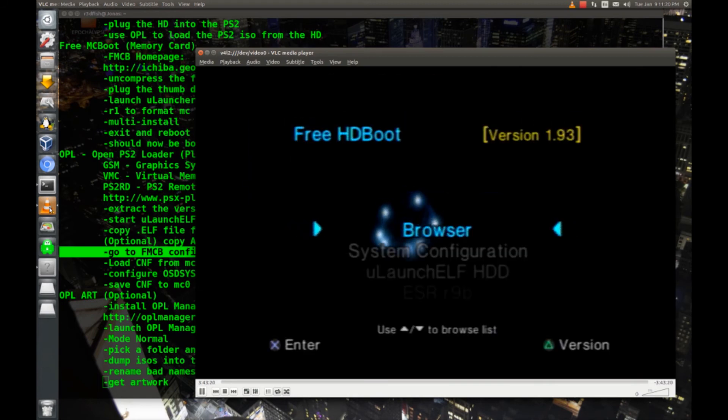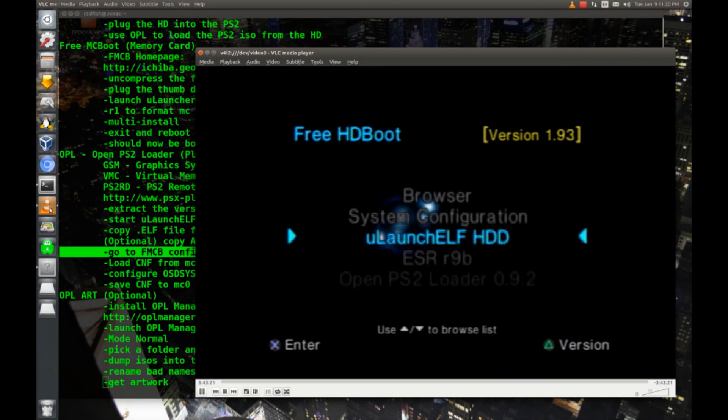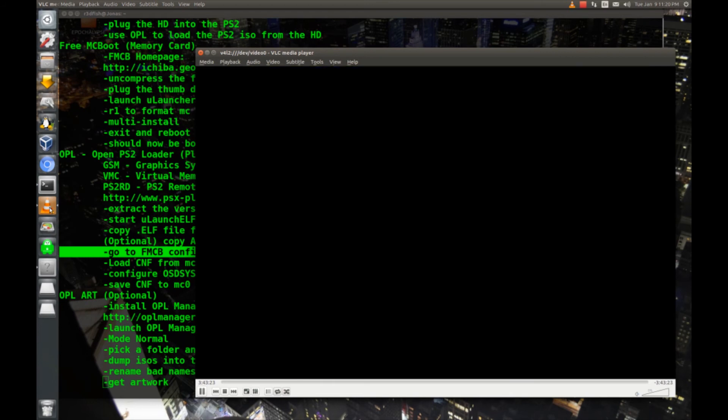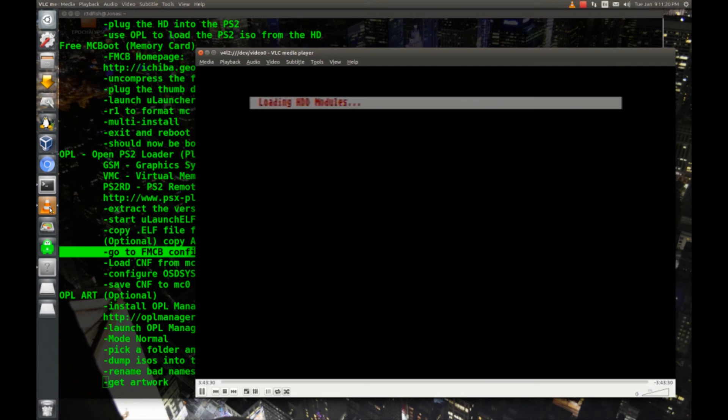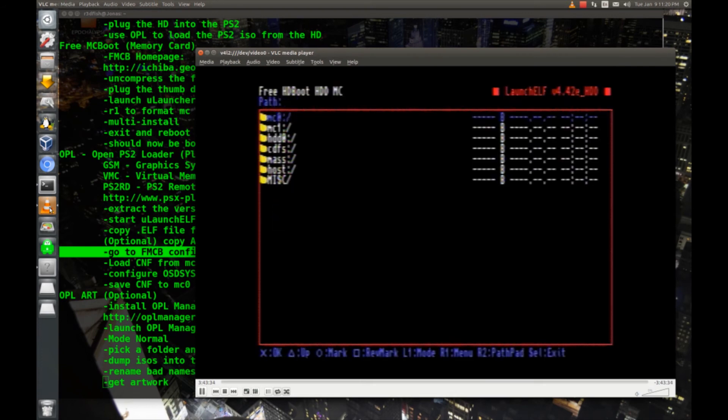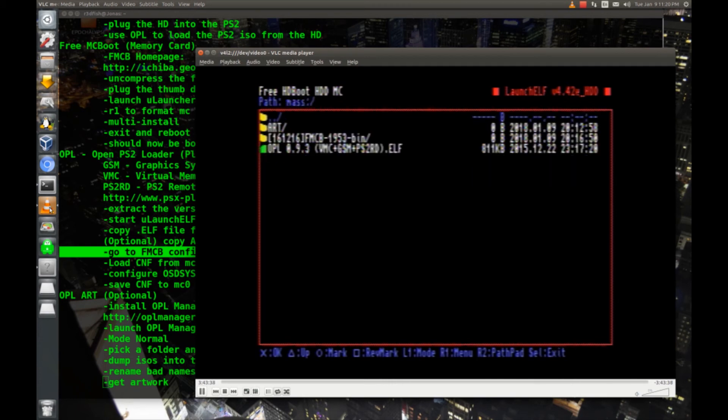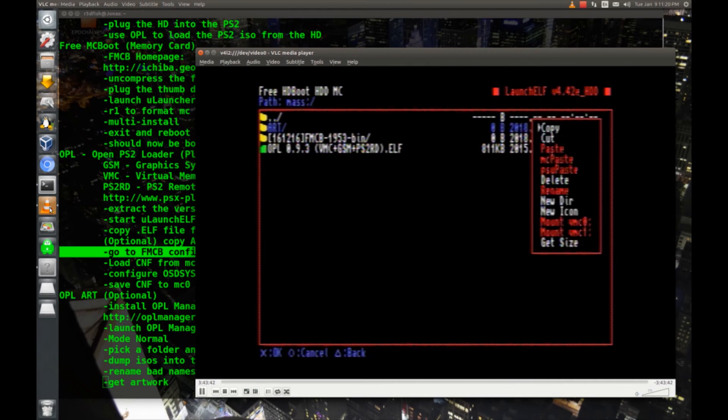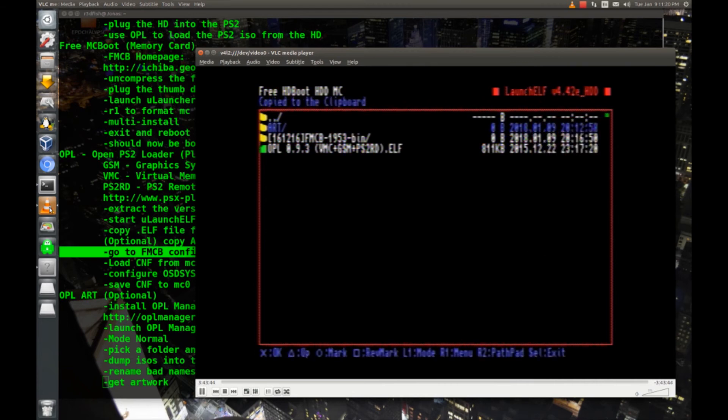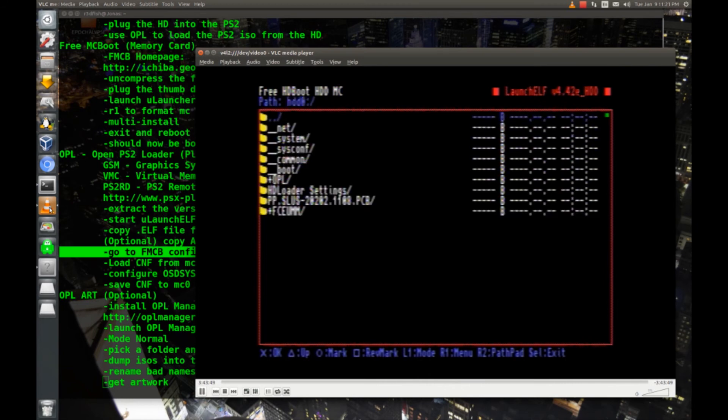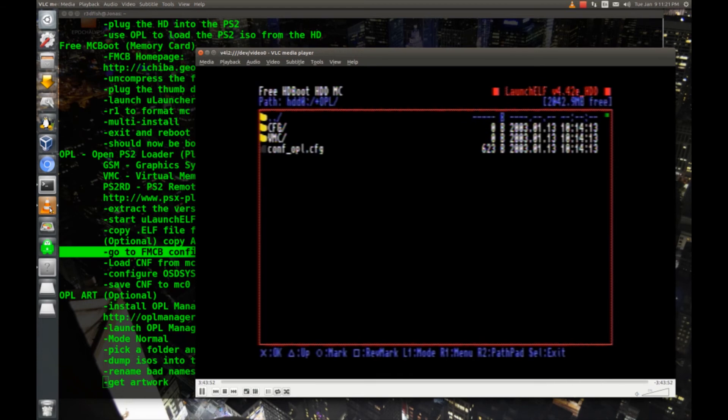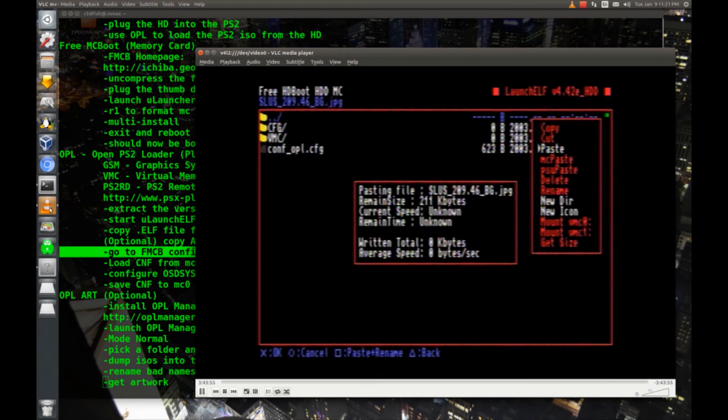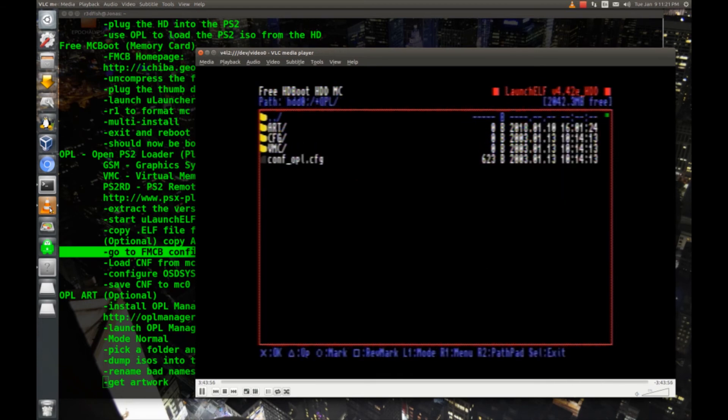Now in free hard drive boot, we'll go to Ulaunch ELF HDD, which has the hard drive drivers enabled. And we'll hit circle for file browser, we'll go down to mass and hit X. And we'll go to the art folder, hit R1, and we'll hit X to copy, and then we'll go up. And we'll go to HDD0, we'll go to plus OPL, and we will paste right into this directory, our art folder.